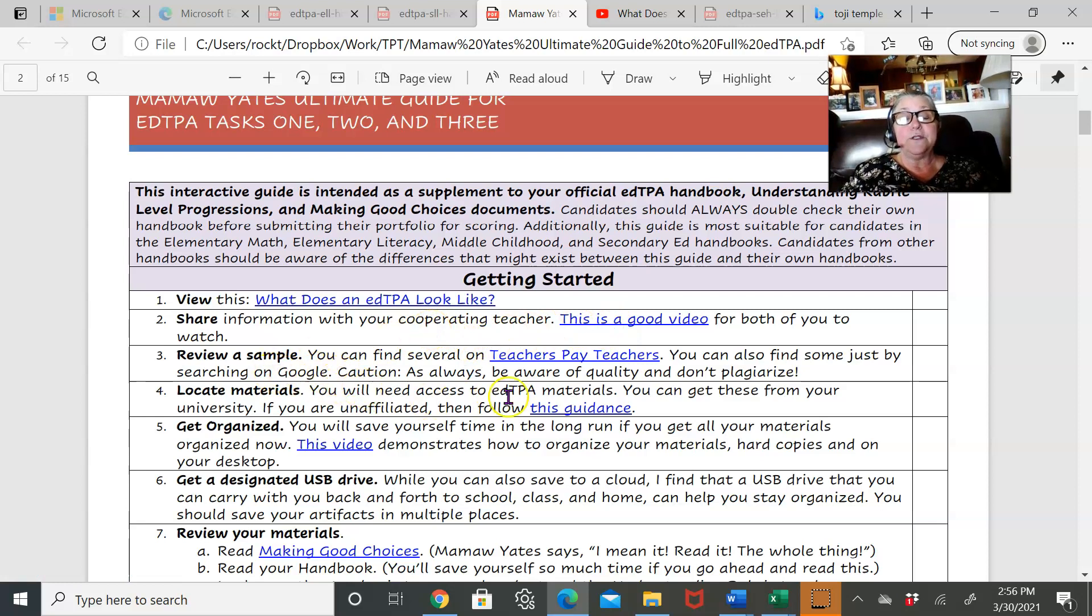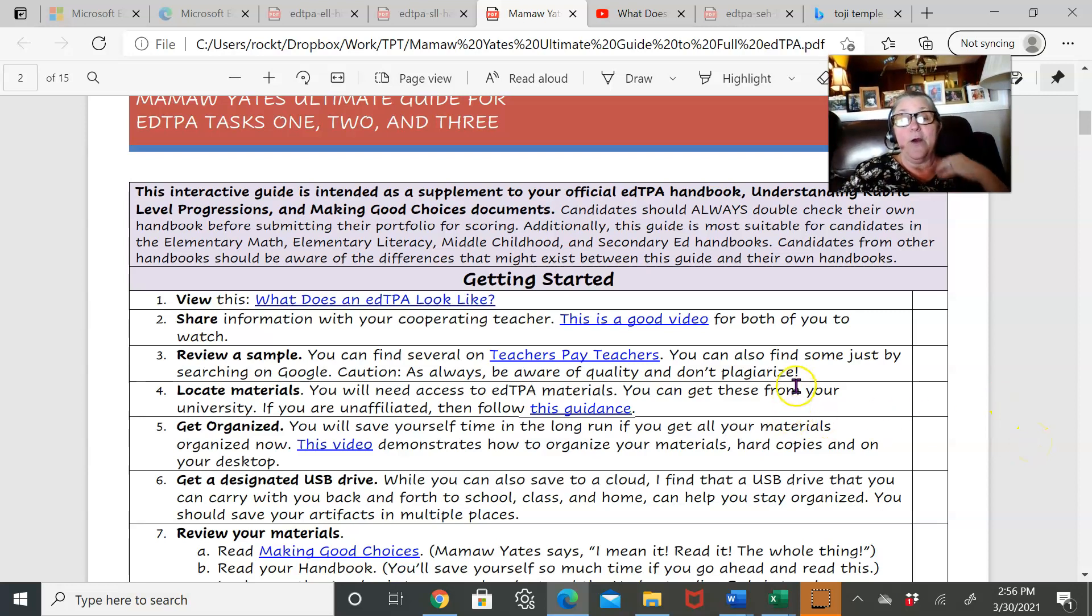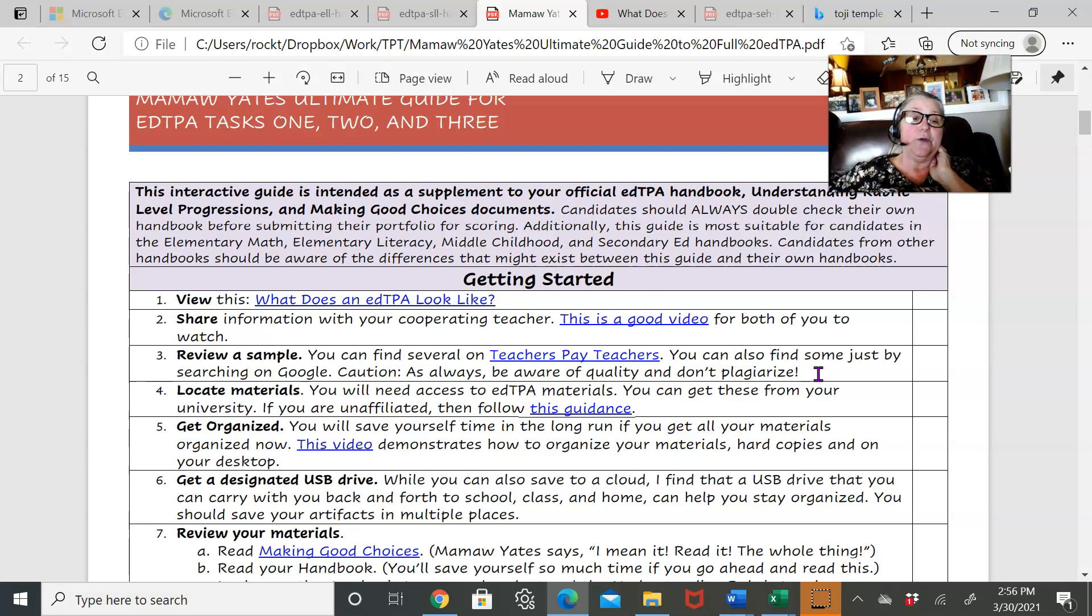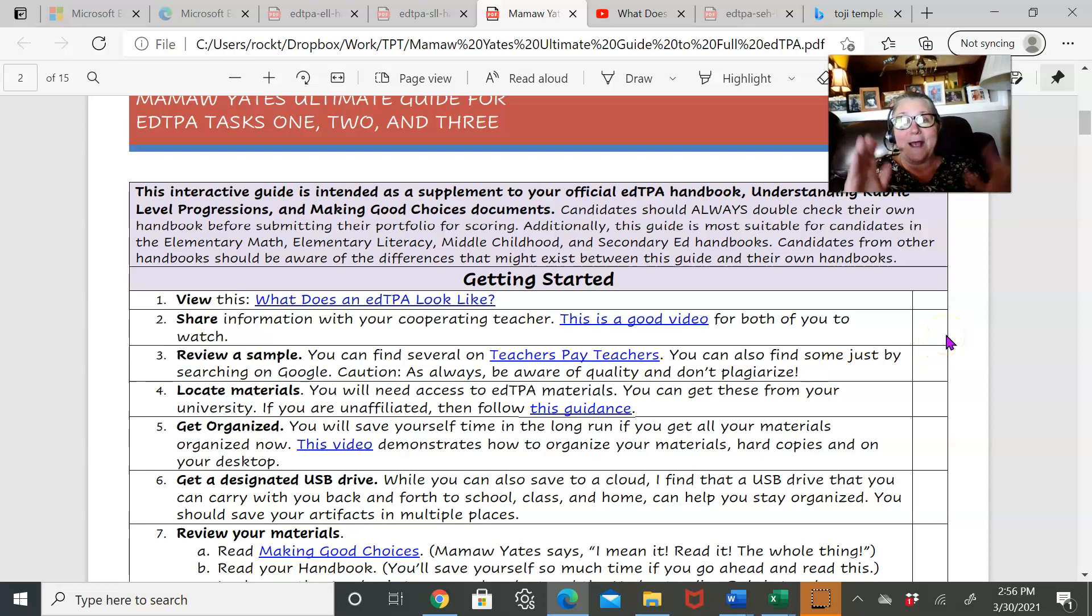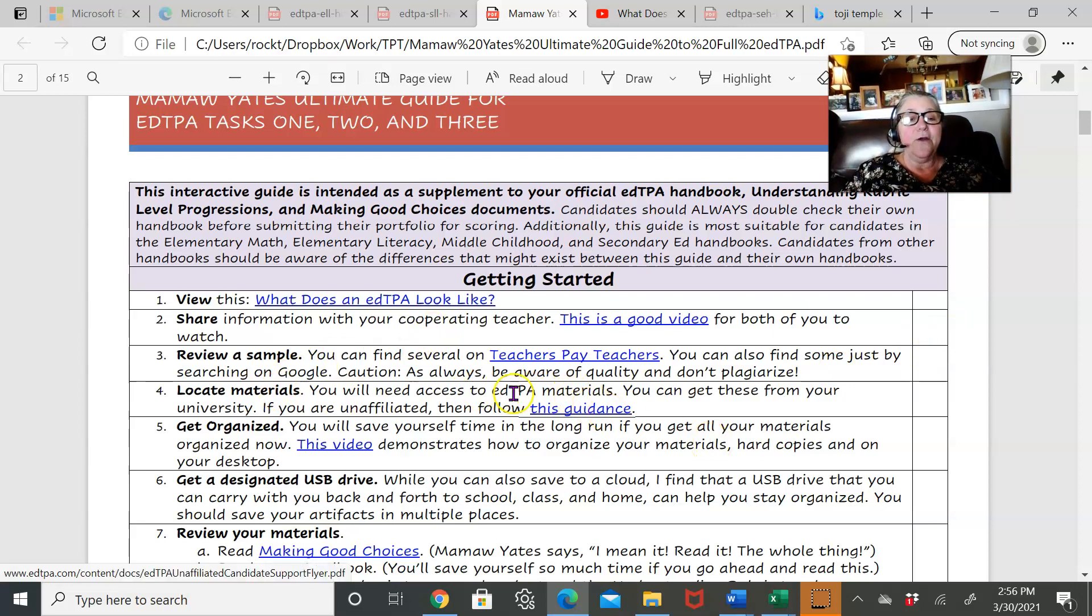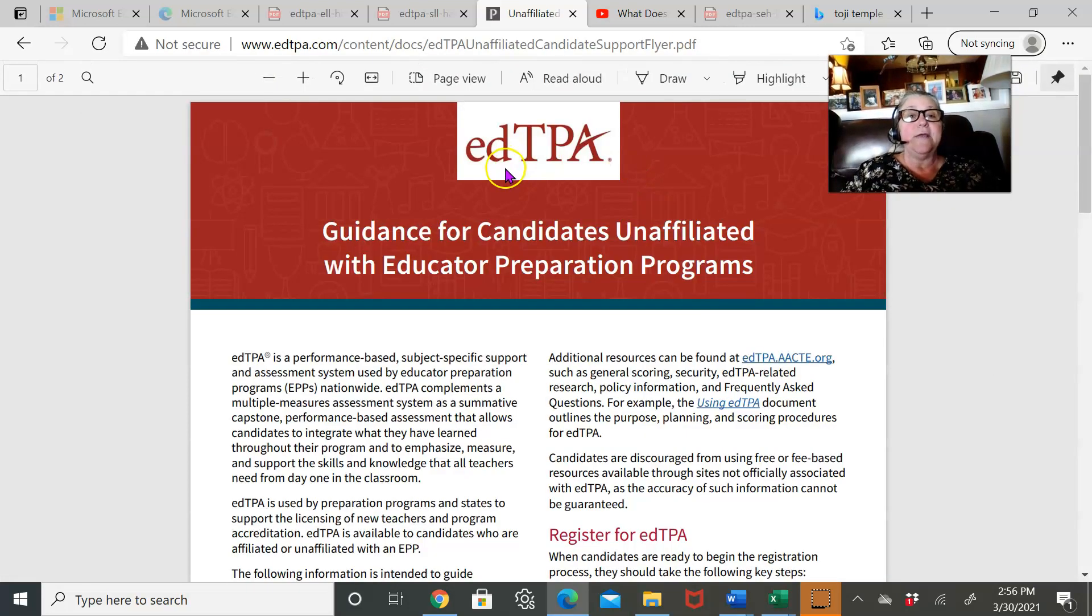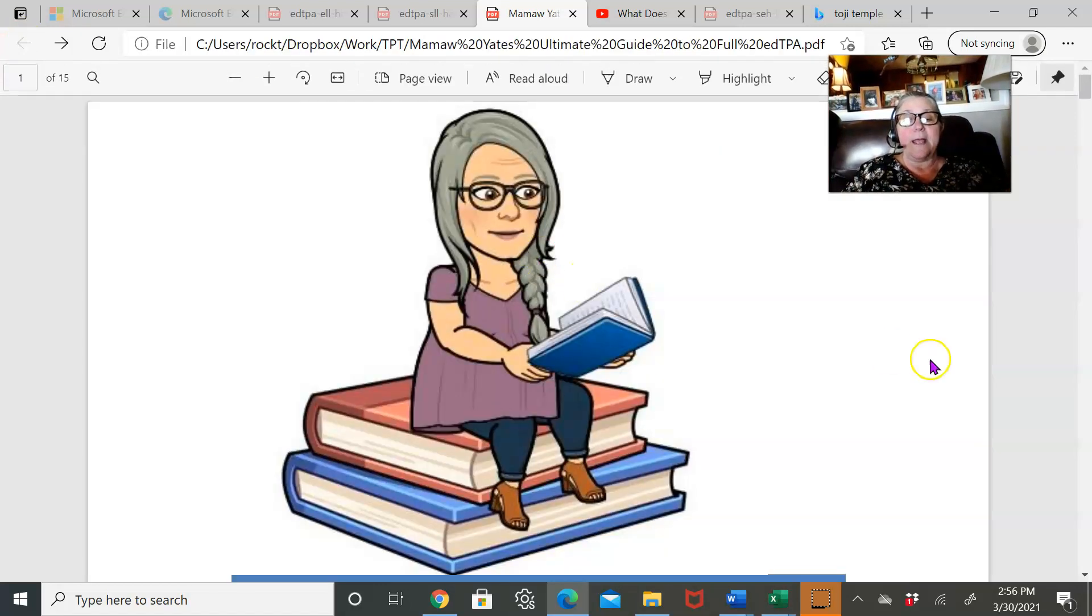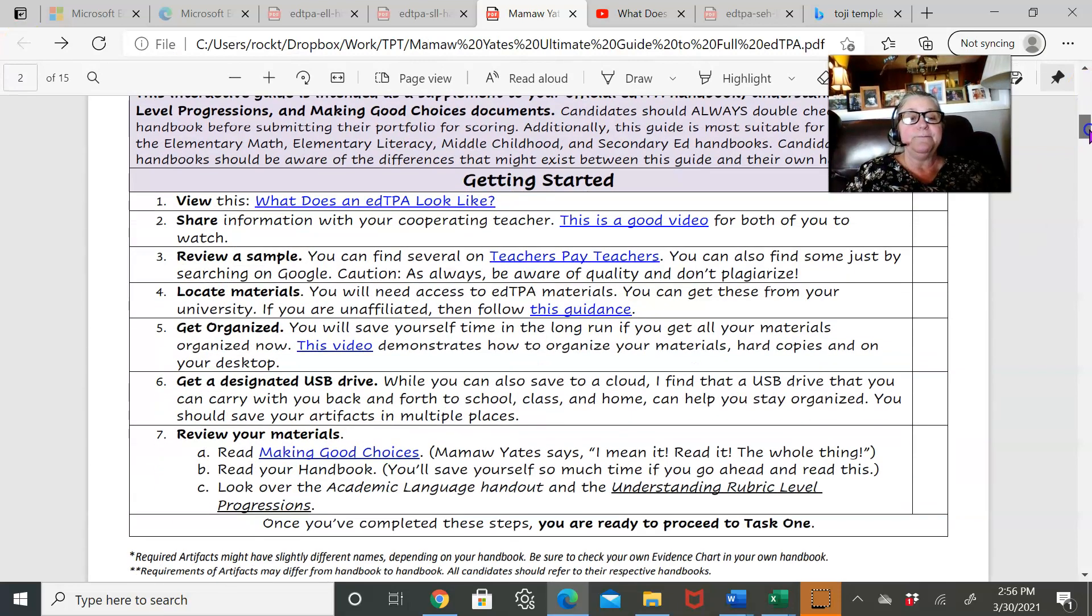I do suggest that you get a sample here early on. However, I don't sell any samples. I do include in this guide a bunch of little samples, like I have a sample prompt. Here it shows you how to get access to edTPA materials if you don't have access already, and some of you are unaffiliated with the university.